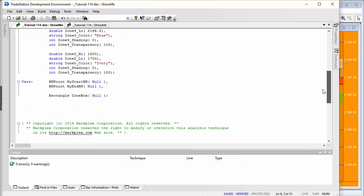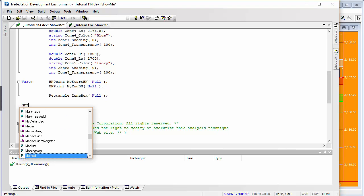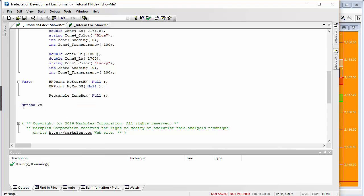The way we're going to create our rectangle is by using a method, so we can call that method from within the program every time we want to create another rectangle. Let's go ahead and create the method. It's not going to return anything, so we'll declare it as method void, and we'll give it the name draw box.